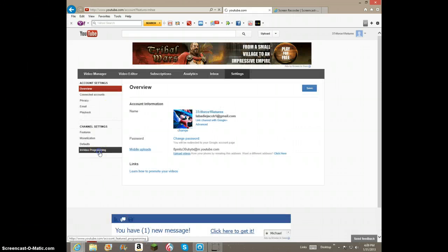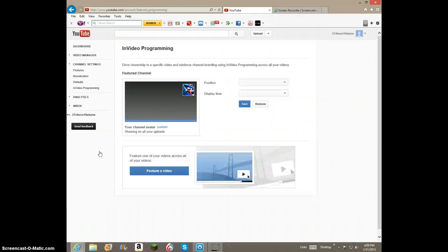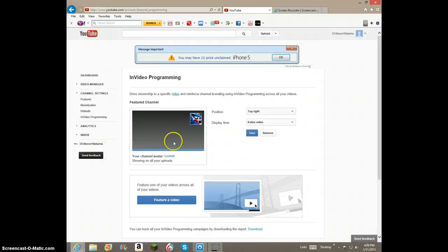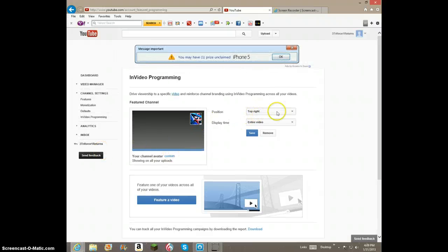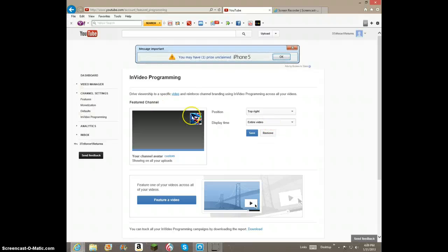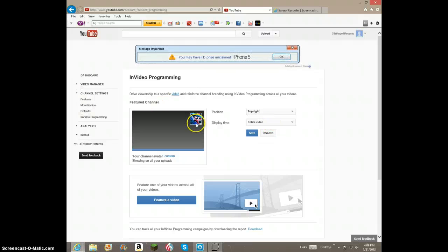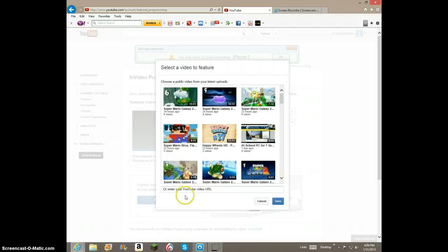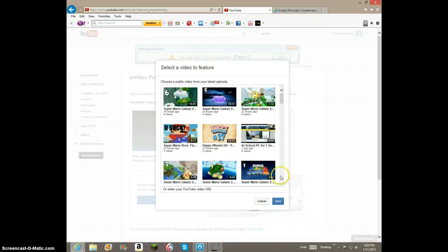Here you'll see In Video Programming. Now, I did this. I put my annotation, a picture of my channel, my avatar, so people will click on it.